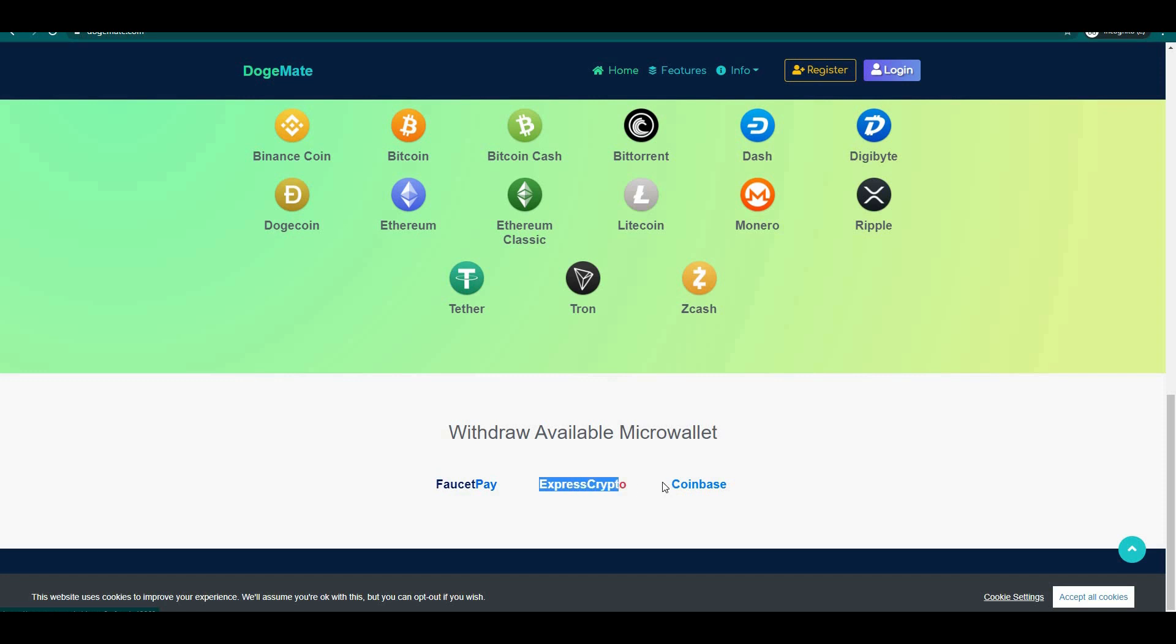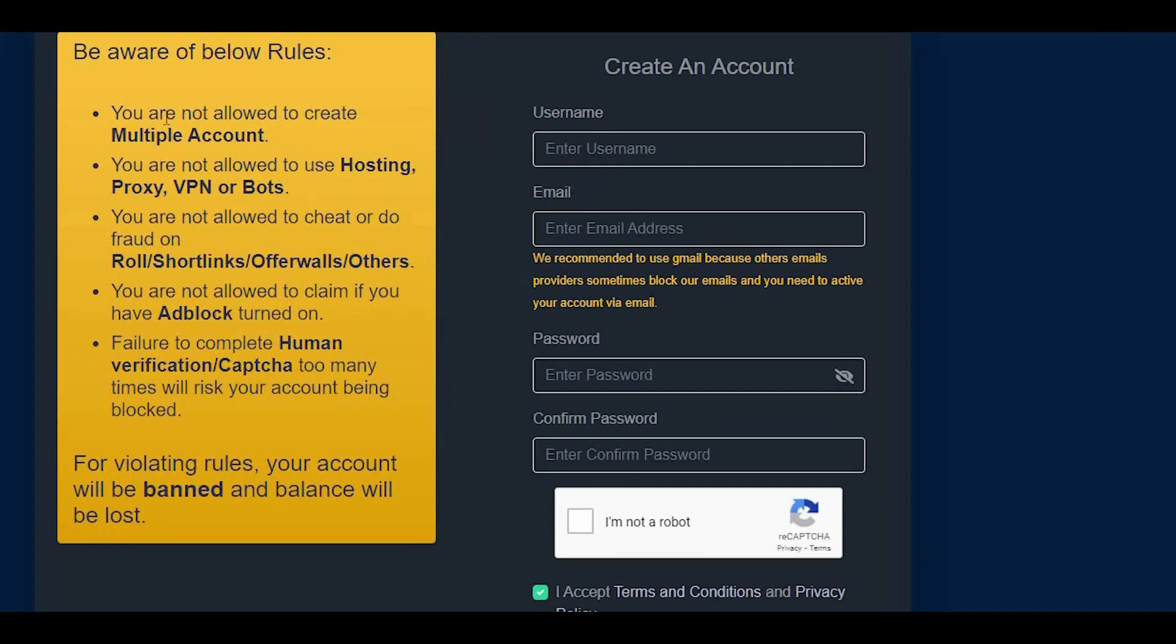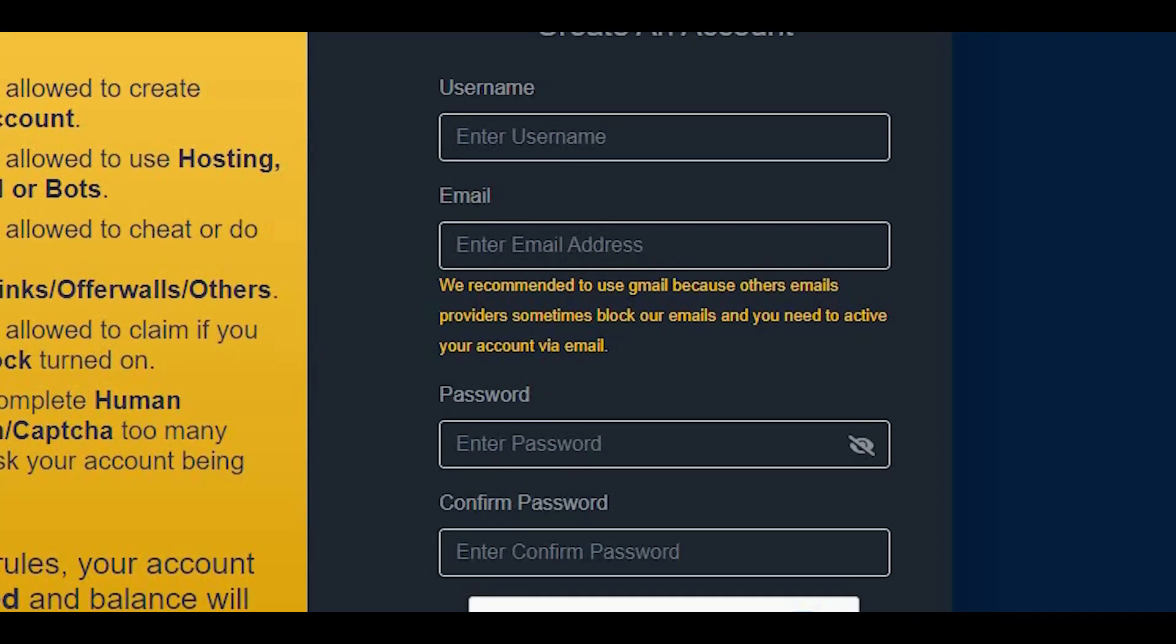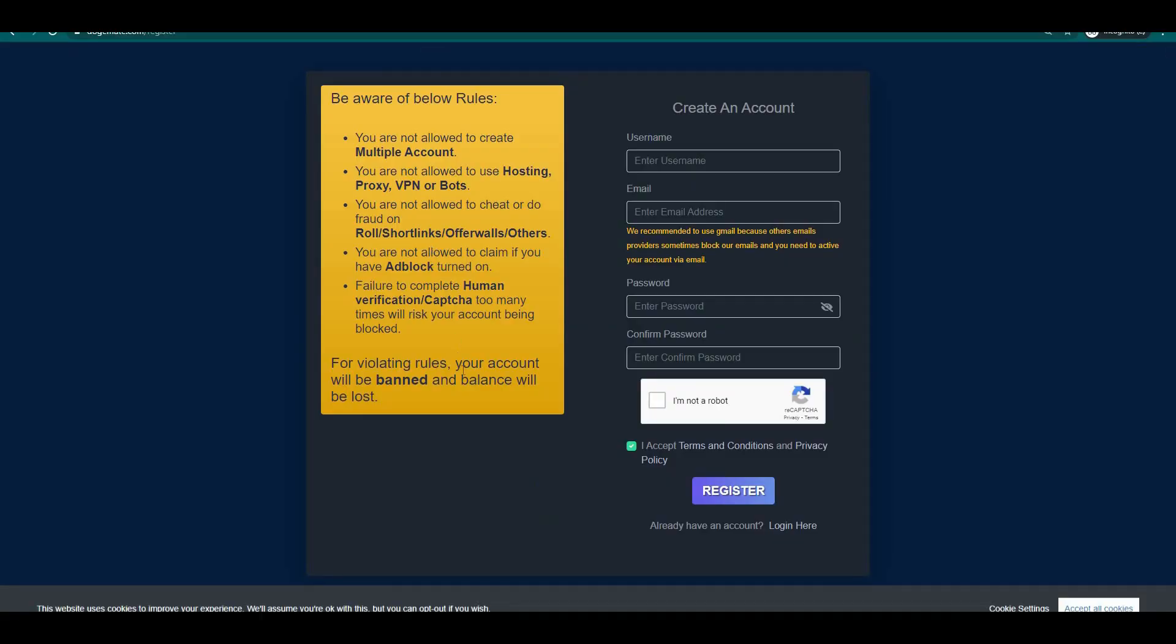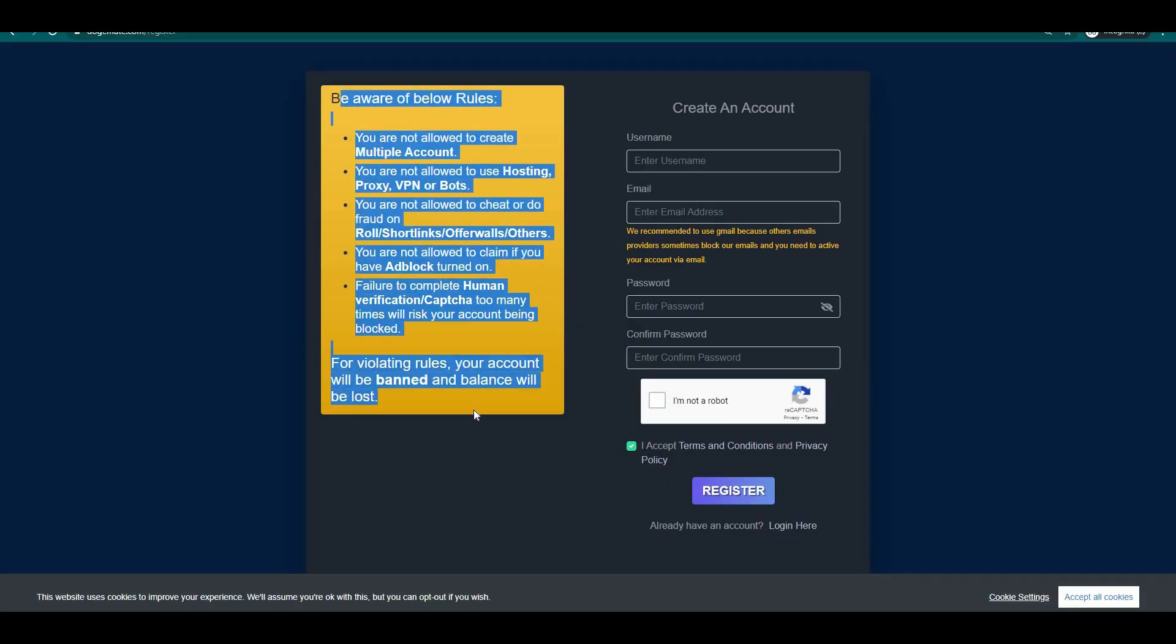Express crypto address and Coinbase wallet. It is very simple to create an account on this website. Just directly input the information needed on this section and take note of the rules that you need to follow so that you are not going to get banned from this website.